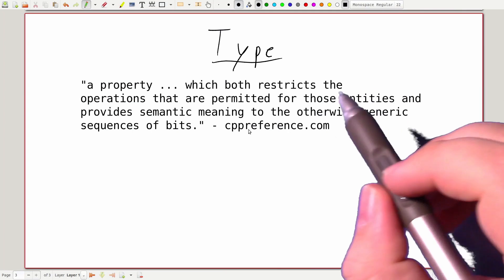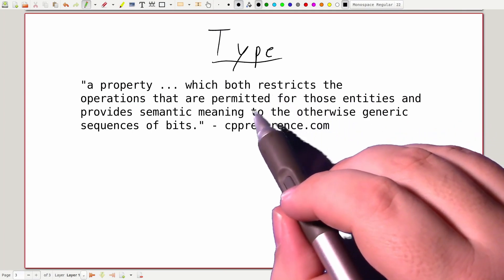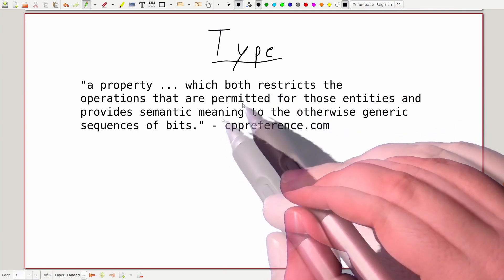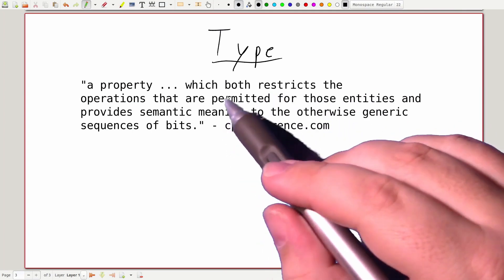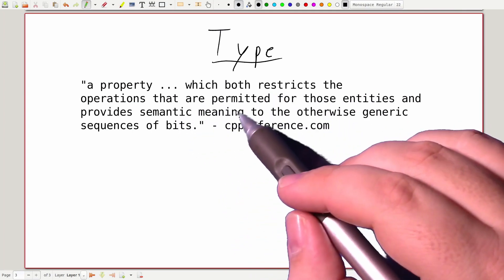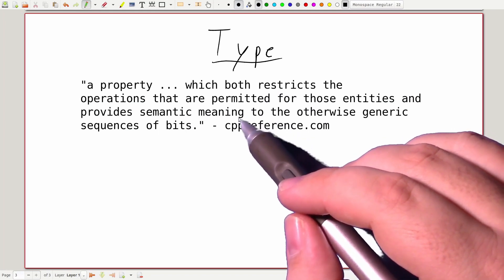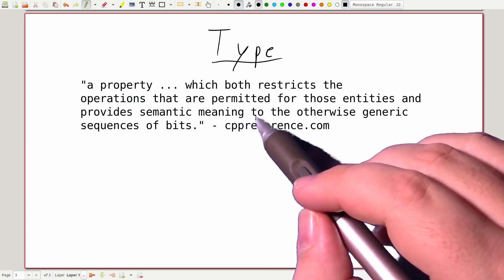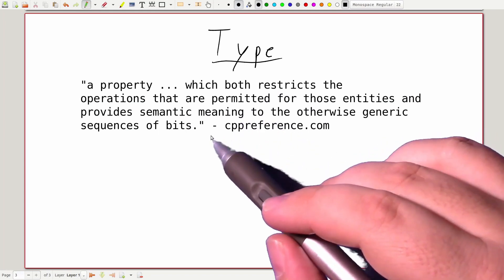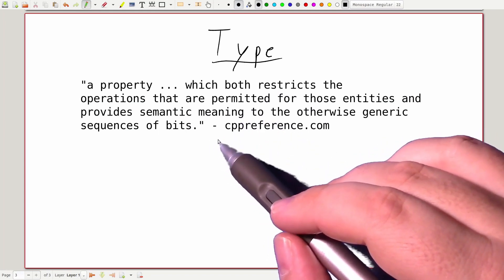Well, it tells us that the type information we give to the computer is going to restrict what we are actually allowed to do with one of our variables, and it helps the computer understand what our variables actually mean.